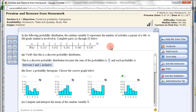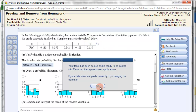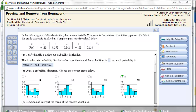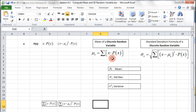In this example we're going to use Microsoft Excel to find the mean, standard deviation, and variance of a discrete random variable. Here's the data that we want — we copy it and paste it into an Excel document. I've created this Excel document and have things set up. I want to find the mean, standard deviation, and variance, and here are the equations to do so.